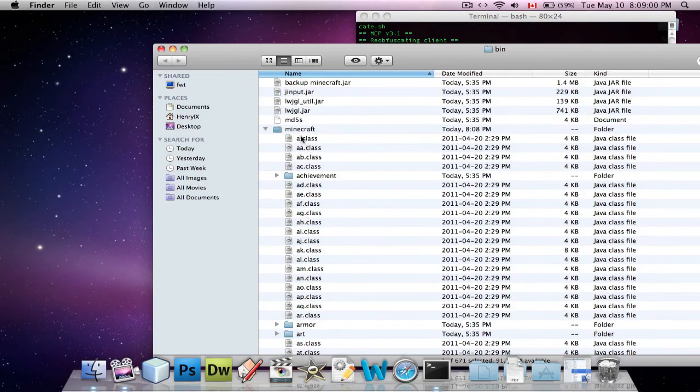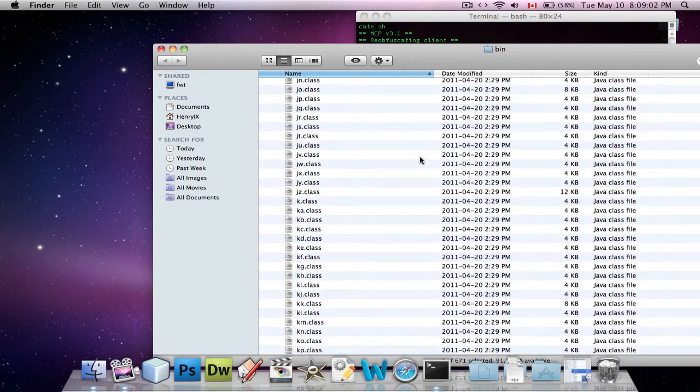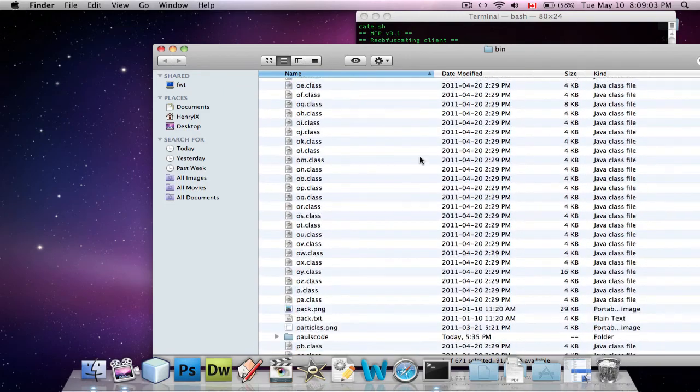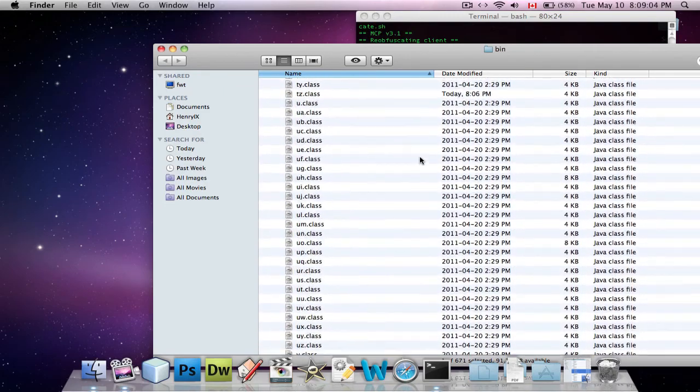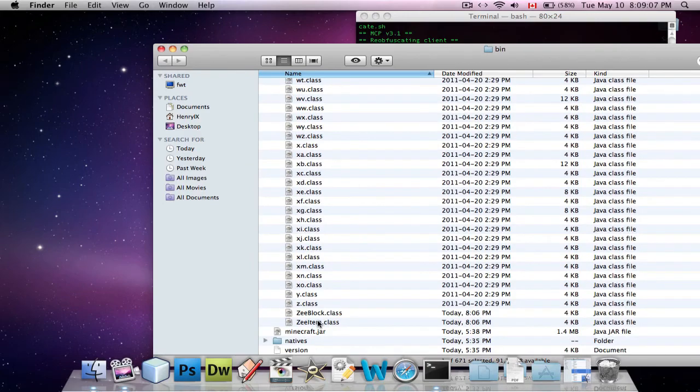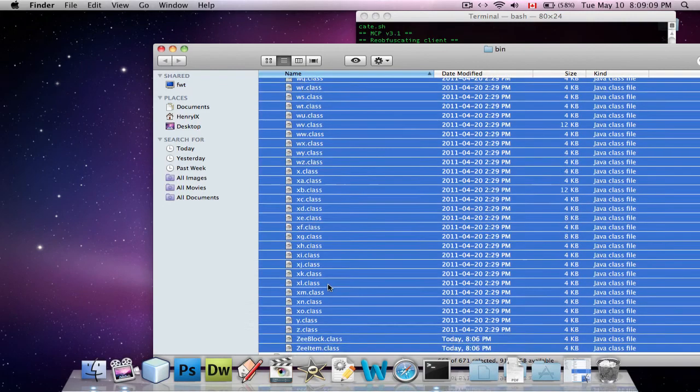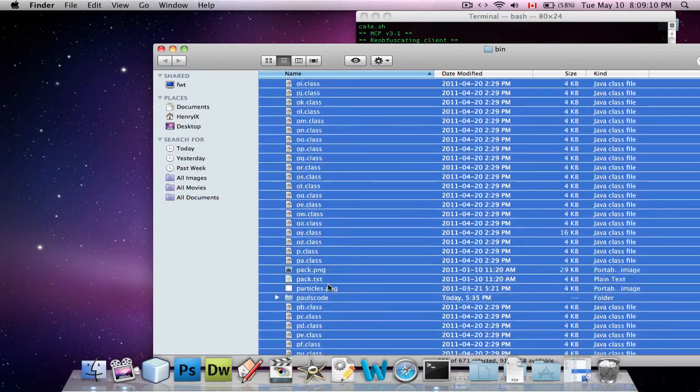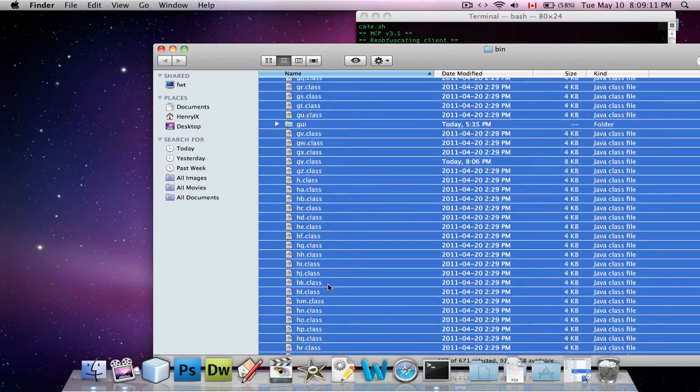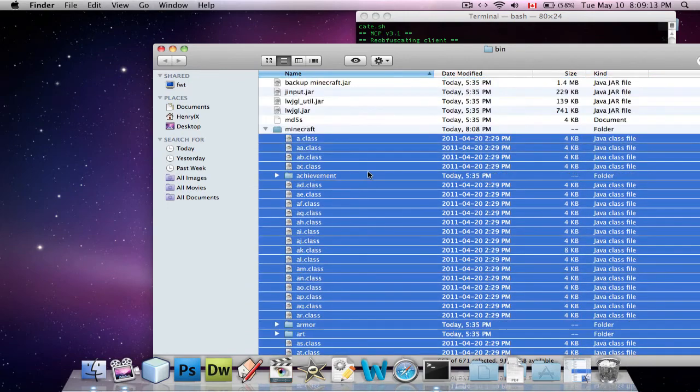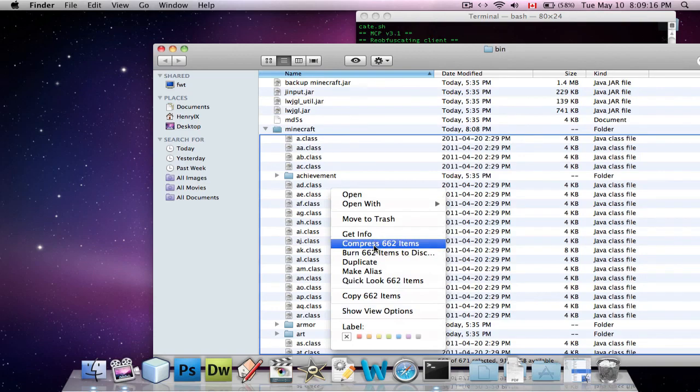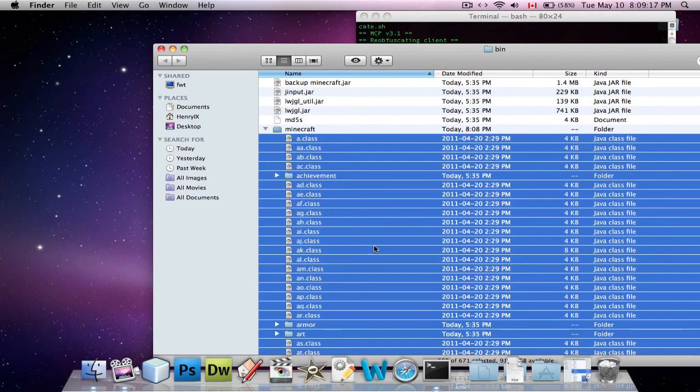If you don't delete it, your game will, when you try to start Minecraft, it'll just get stuck in a black screen. So, and then, what you want to do is you want to select all the items in this Minecraft folder in the unzipped Minecraft.jar, and you're going to right-click and say compress items.